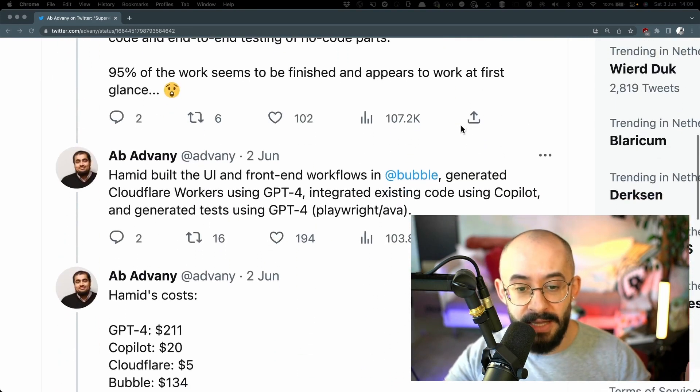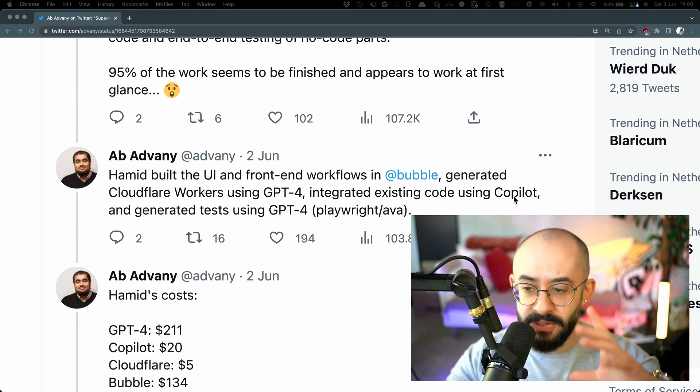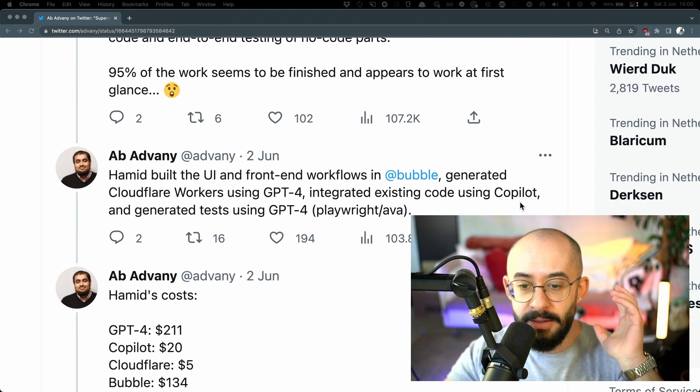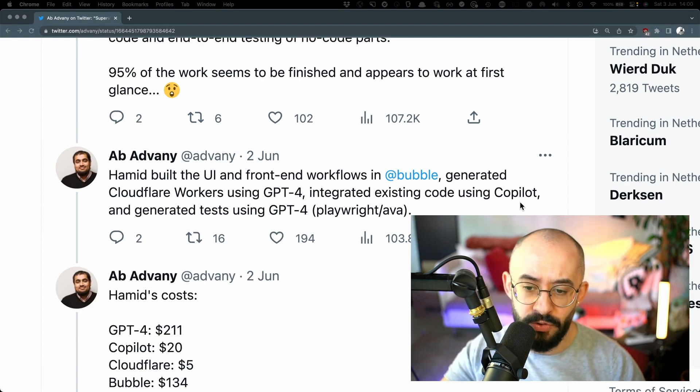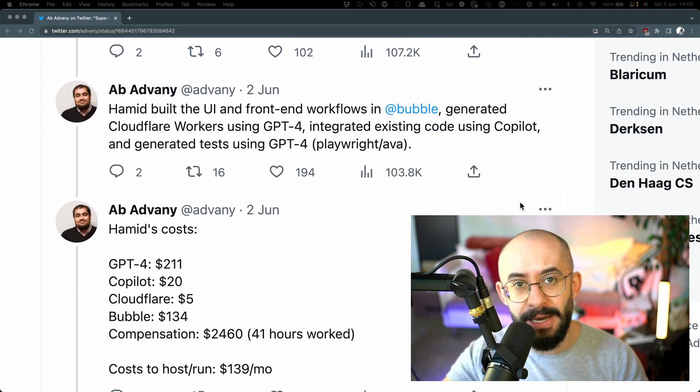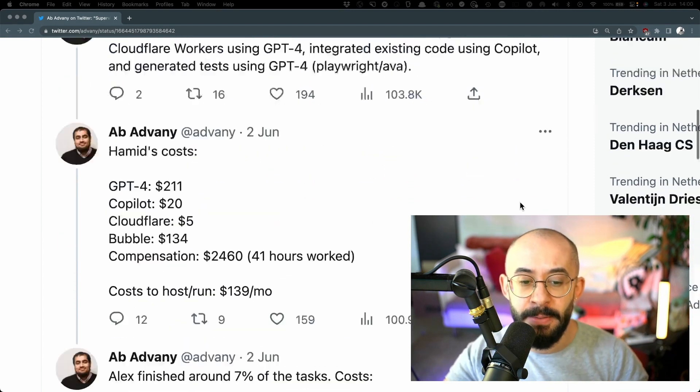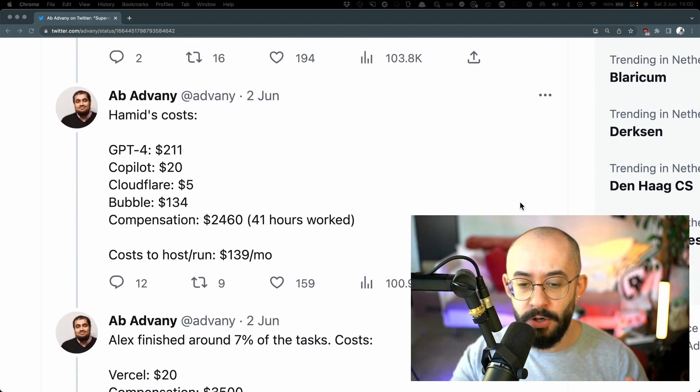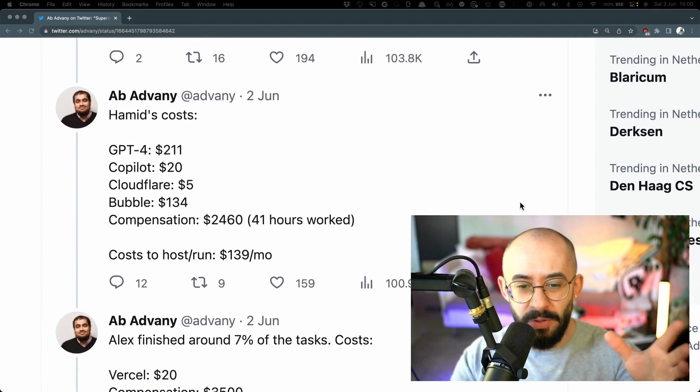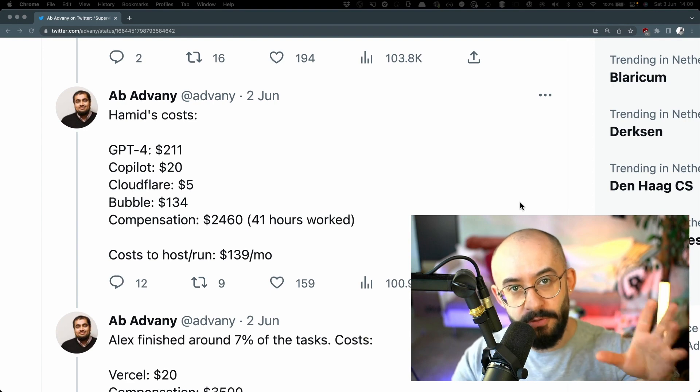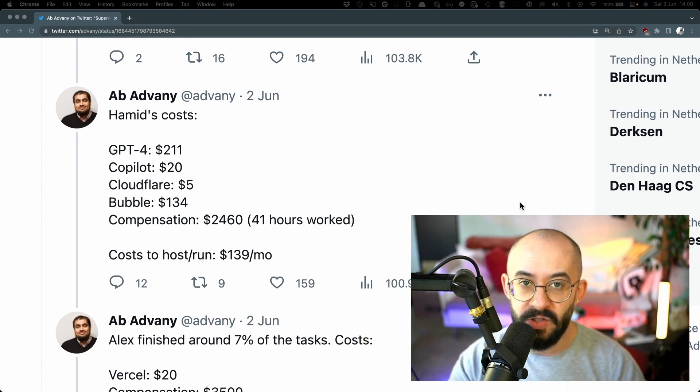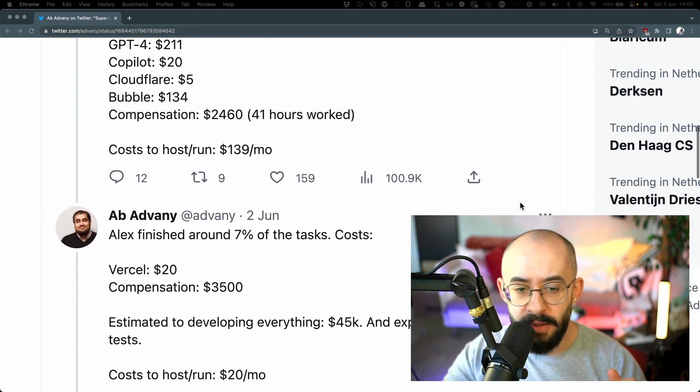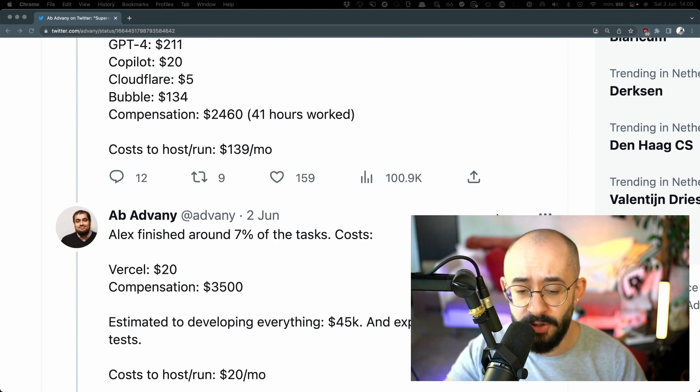And then he goes on to say that Hamid built the UI using some tool. I don't know what this is, I've never used it. They generated some Cloudflare workers using GPT-4. So basically they relied on the tooling to make stuff happen. And then Hamid's costs were about, let's say, 2,500 all-inclusive compensation plus the costs of the tools that he used. And the cost to run the project was about $139 per month.